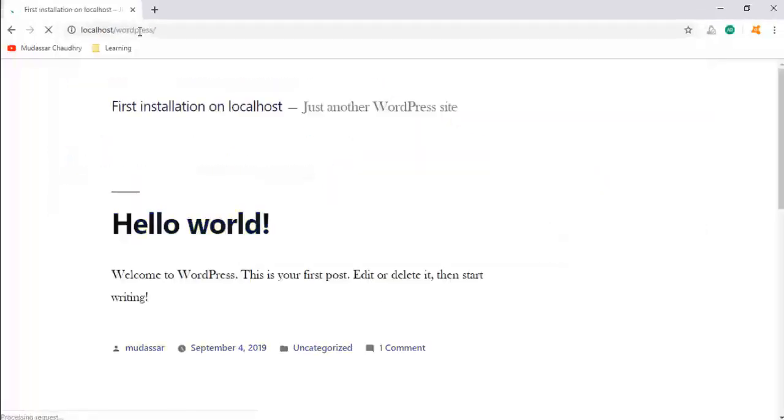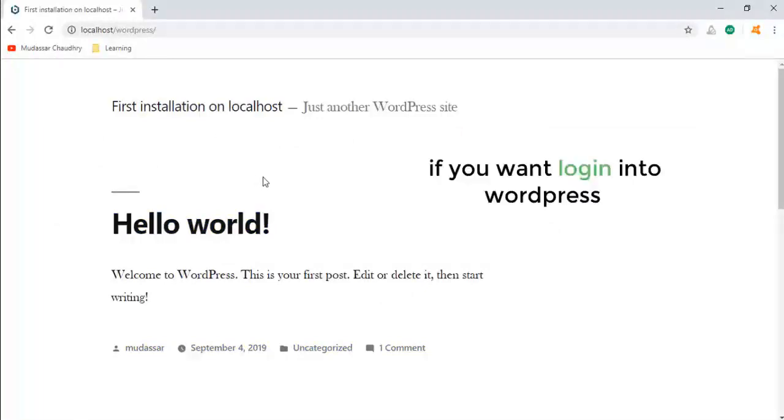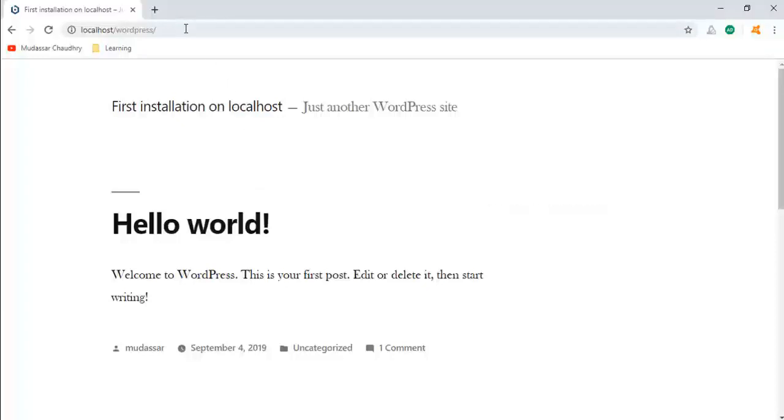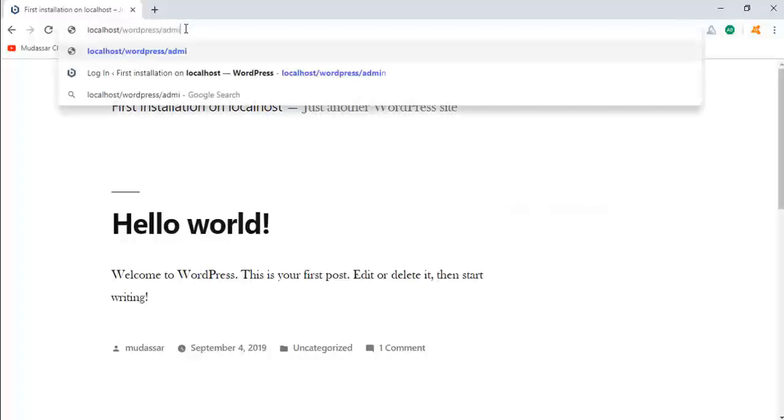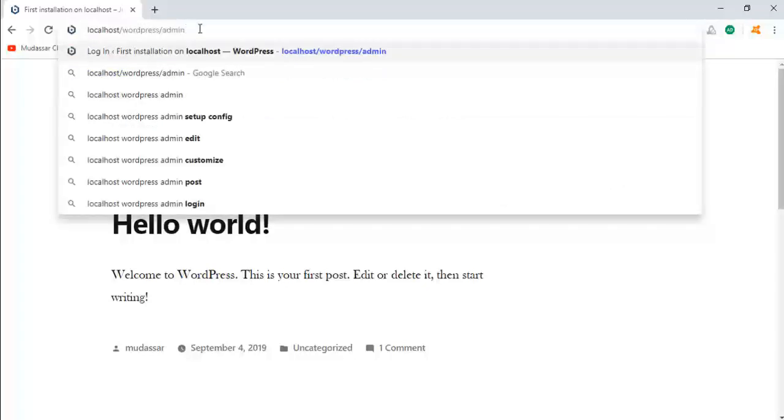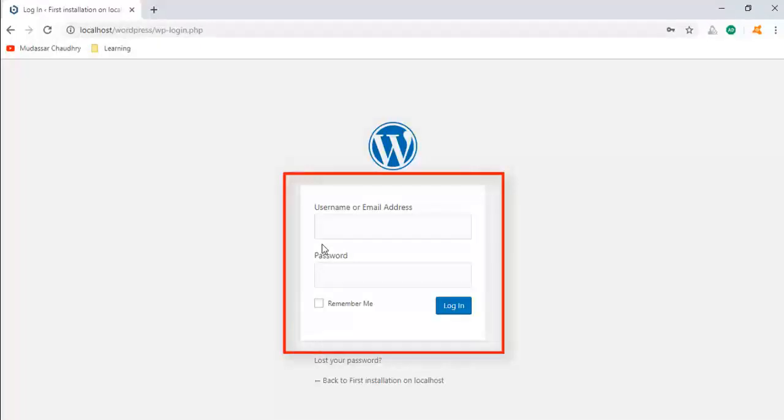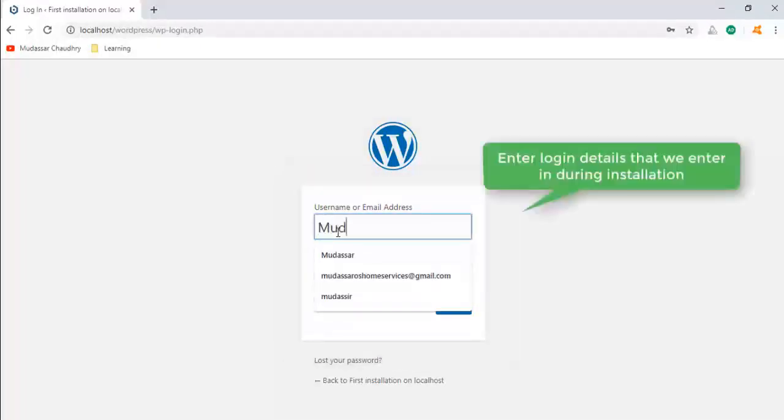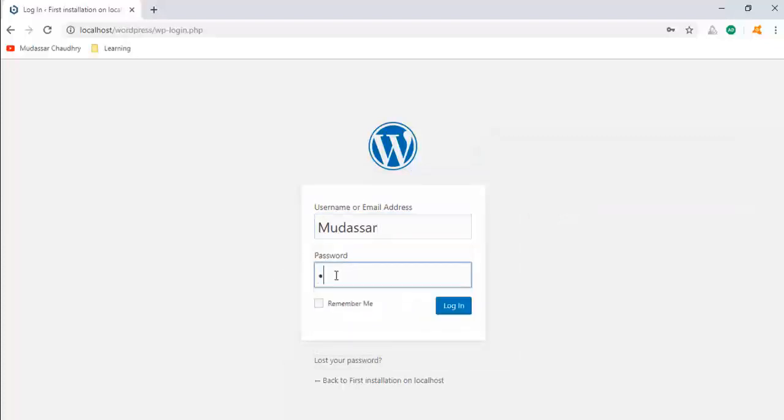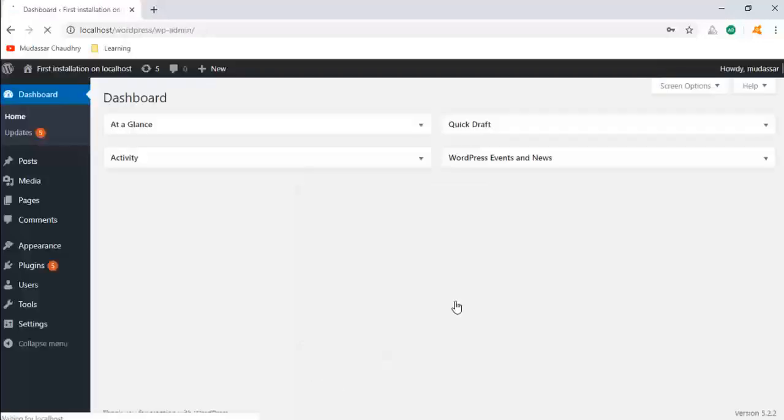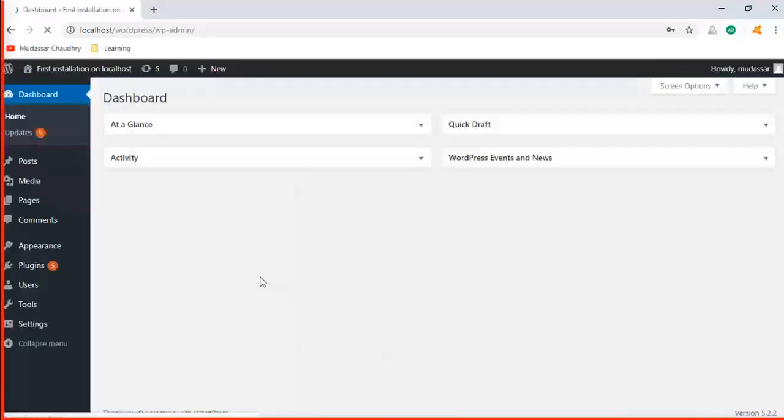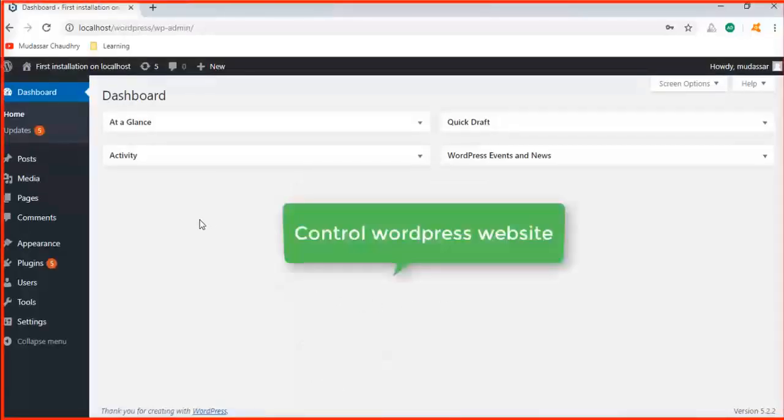Now you can see your website is running on your local computer. If you want to login to your WordPress website, just type '/admin'. It will take you to the login page of your WordPress website. Now enter the login details that we gave during the installation of Bitnami software. Click on Login. It will take you to the WordPress dashboard where you can control your WordPress website.